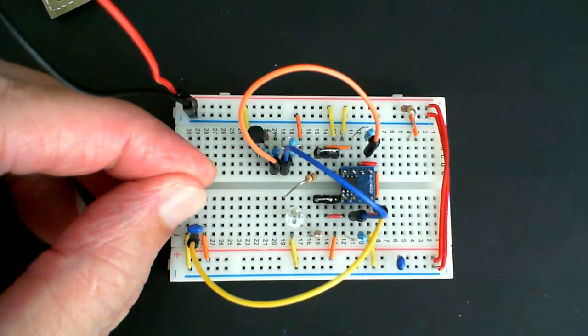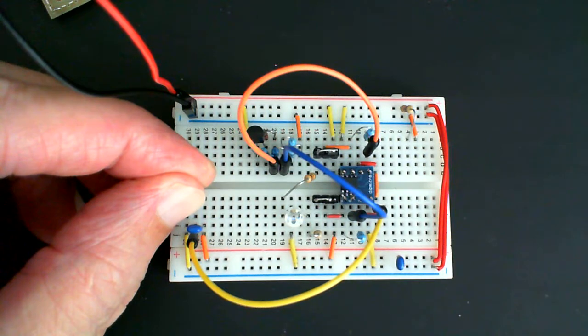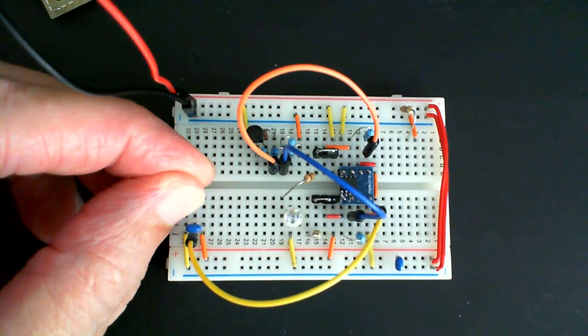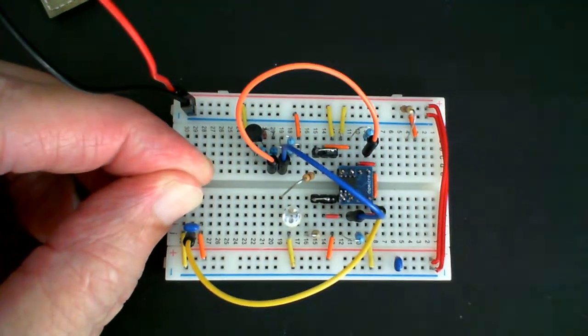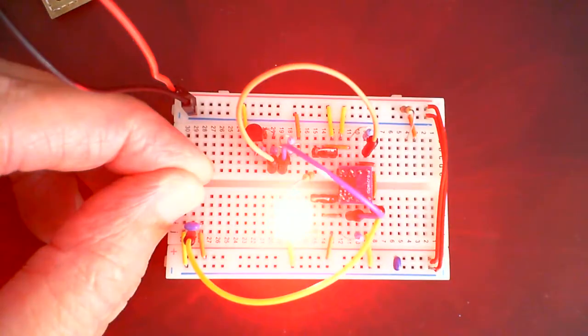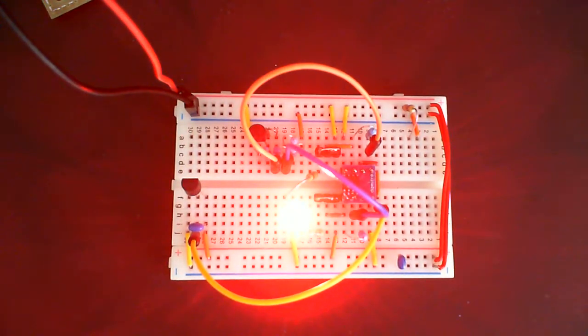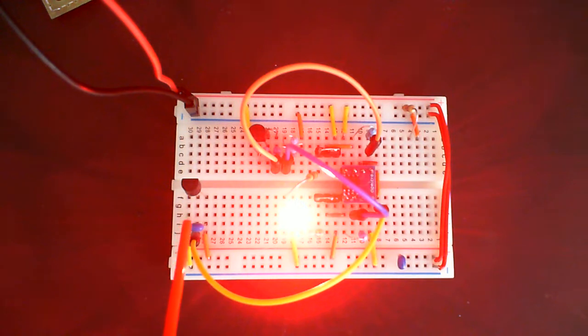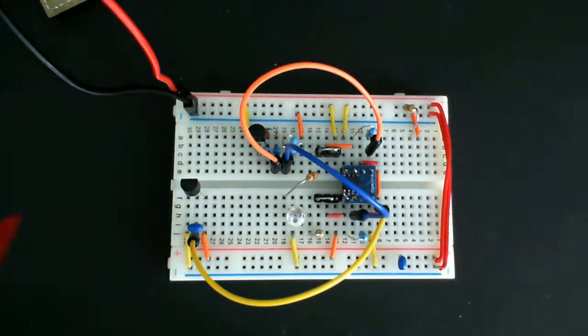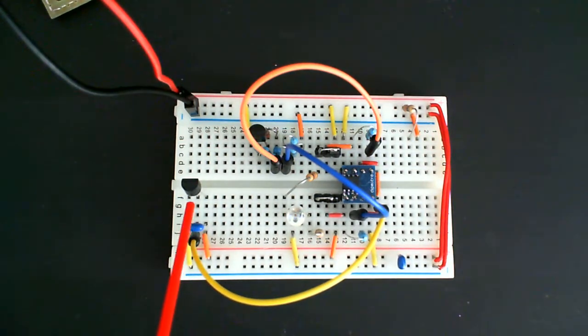There it is, red, really bright LED. I'm going to cool off the sensor, it'll go off, it'll cool off even more.